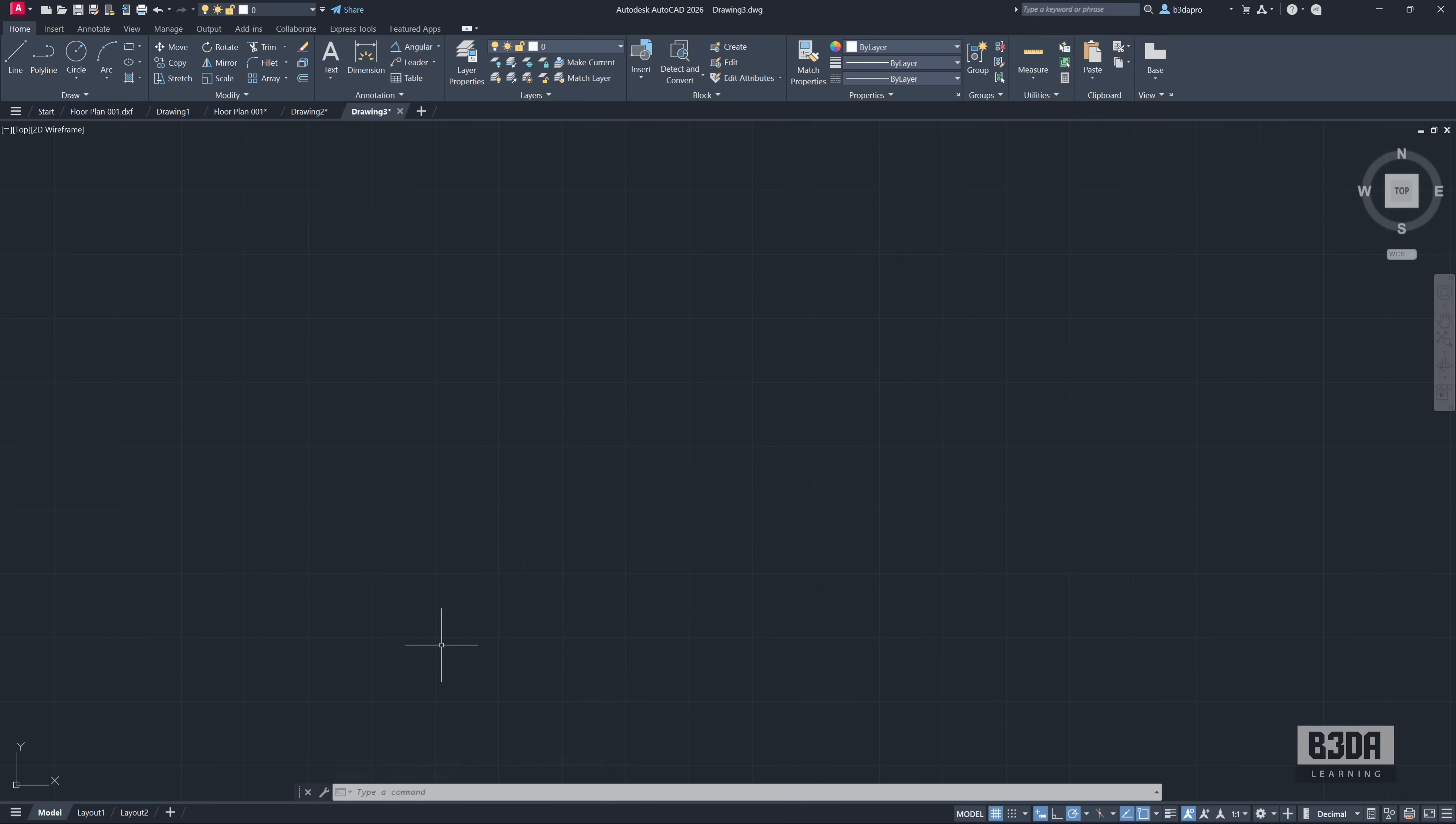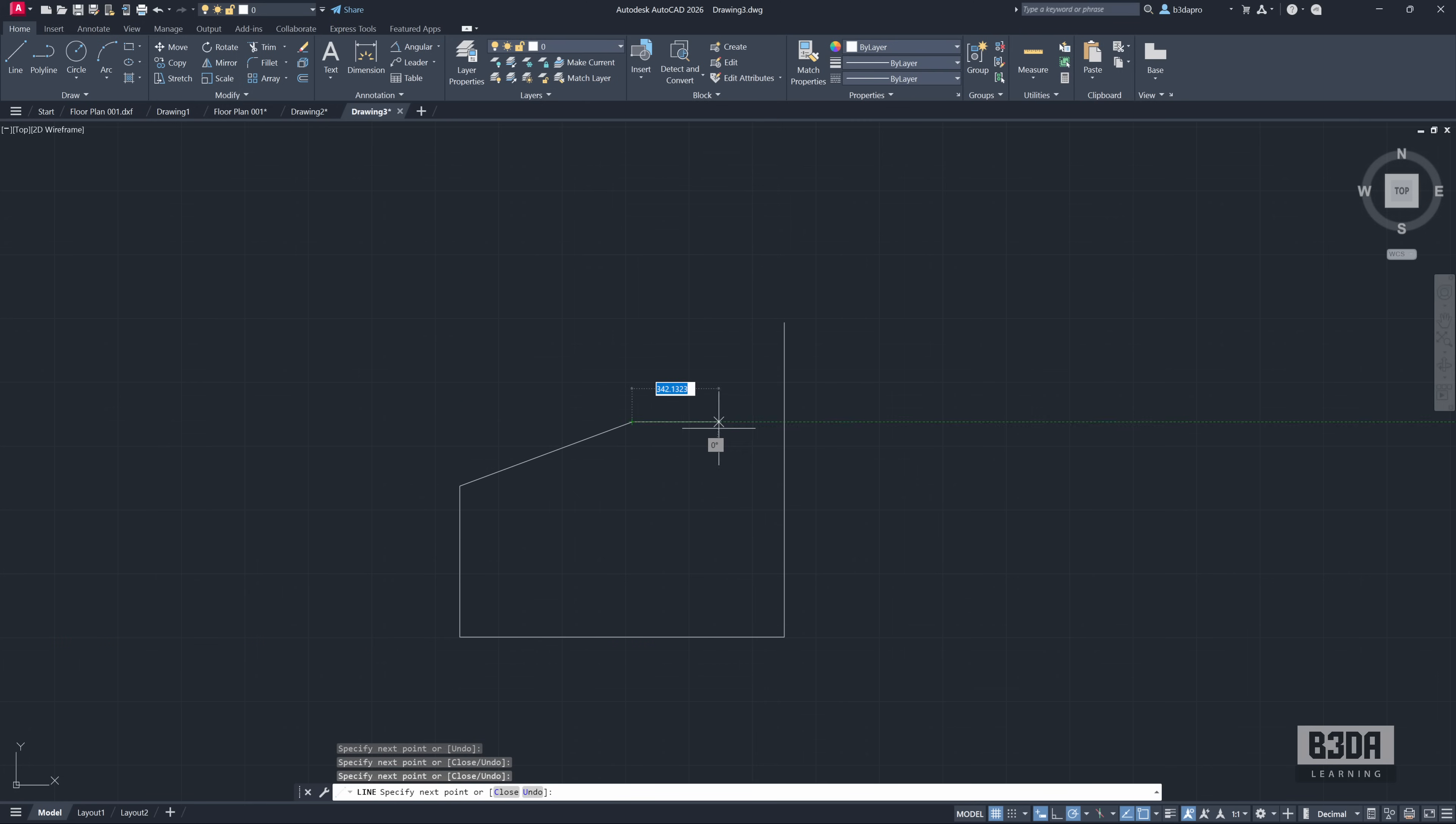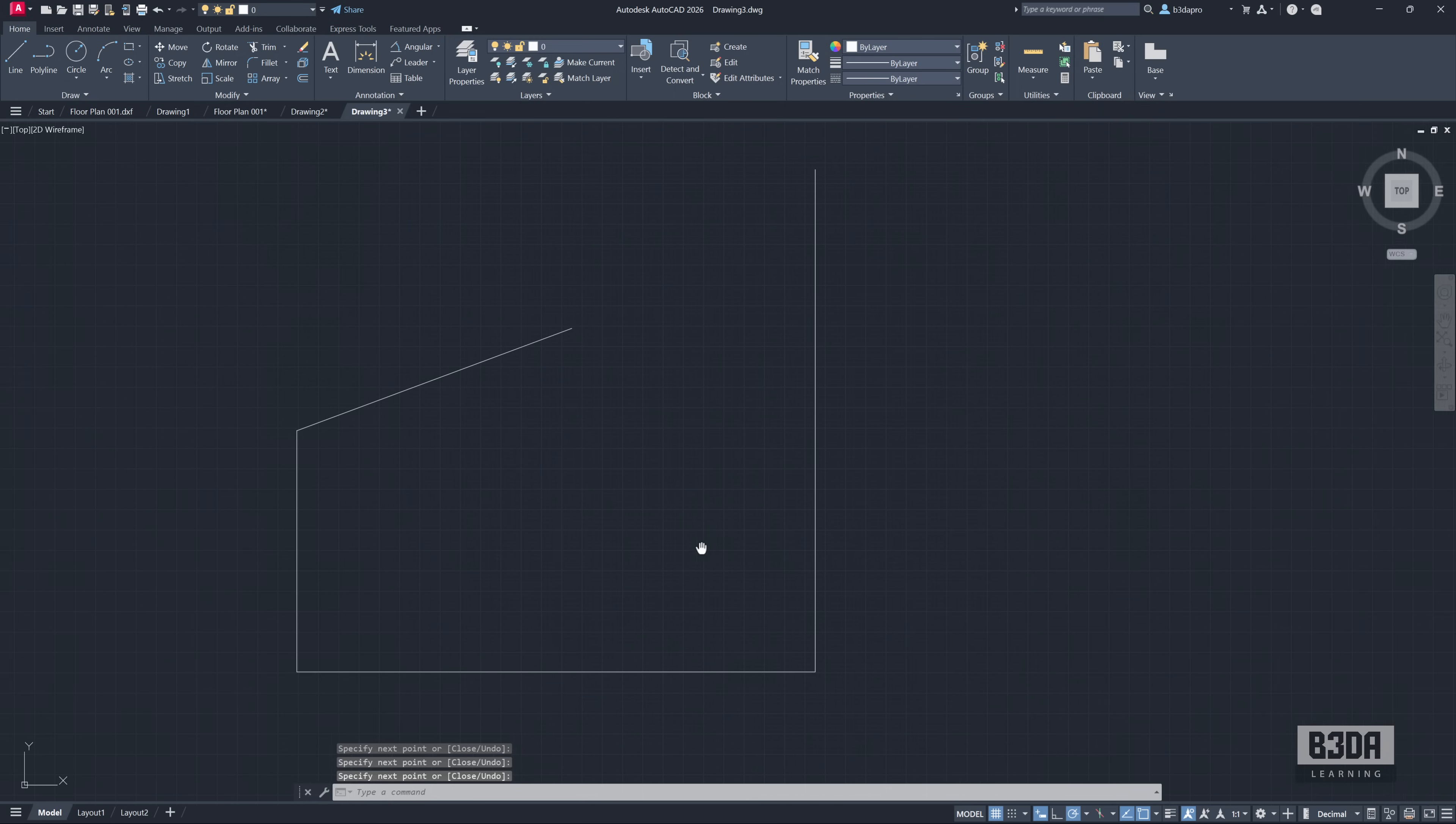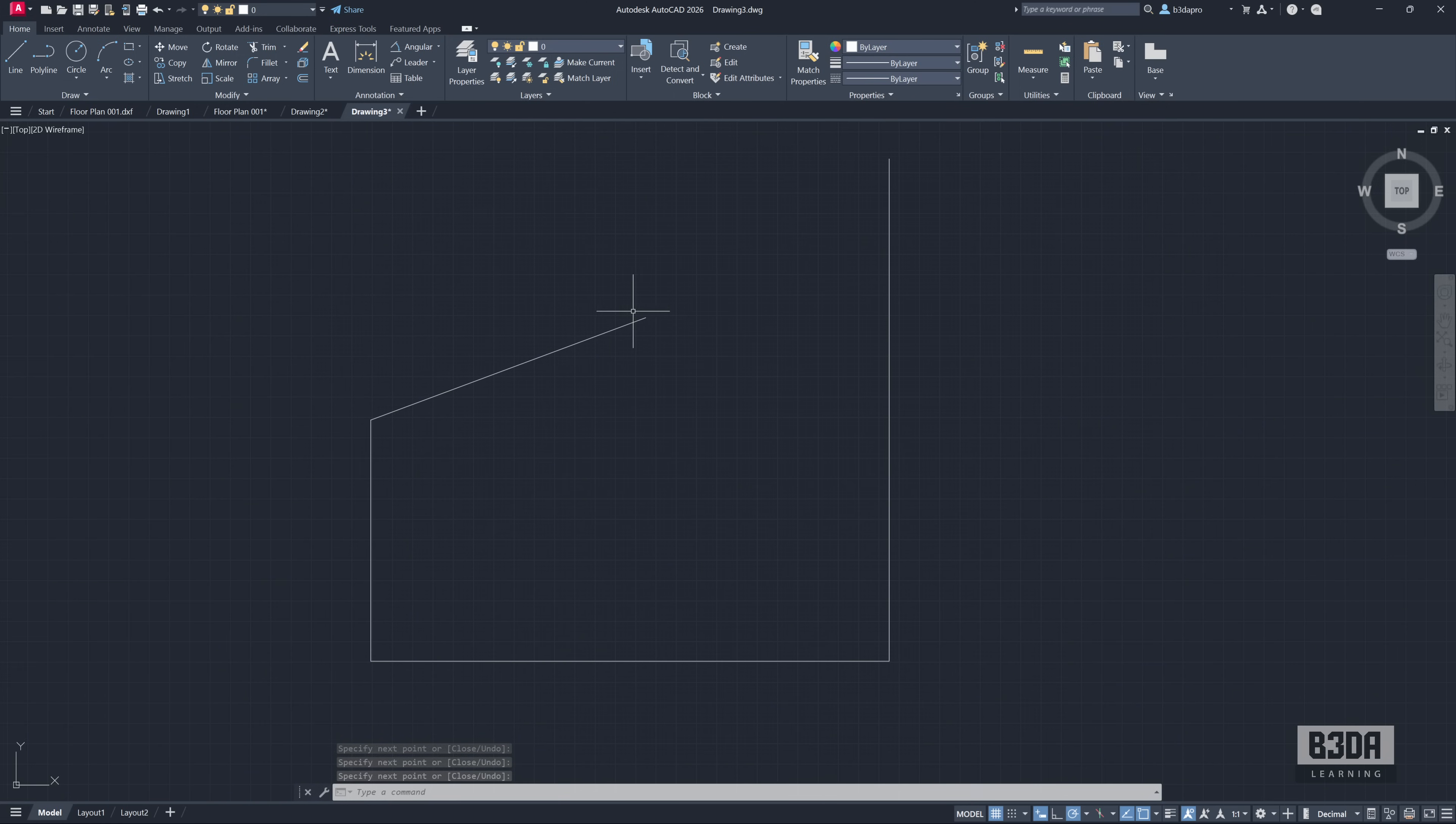And here I am in AutoCAD. AutoCAD has an extend command, which is quite straightforward. It's a basic command from AutoCAD. Let's create an example here that I will replicate later in Blender. For instance, let's say I have these lines here and I just need to extend these lines until it reaches this point.